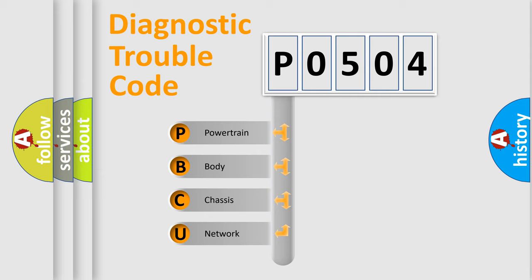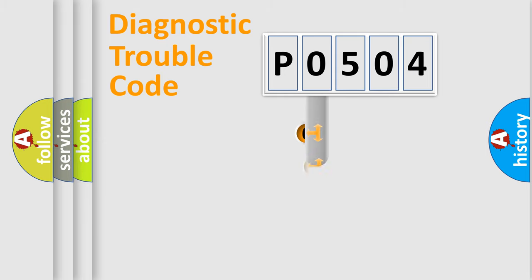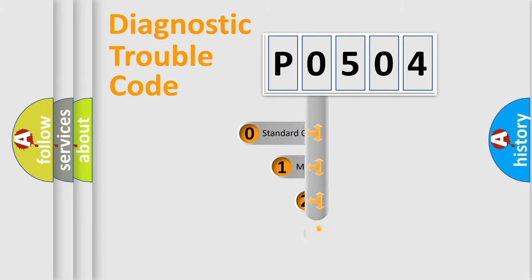We divide the electric system of automobile into four basic units: Powertrain, Body, Chassis, and Network. This distribution is defined in the first character code.